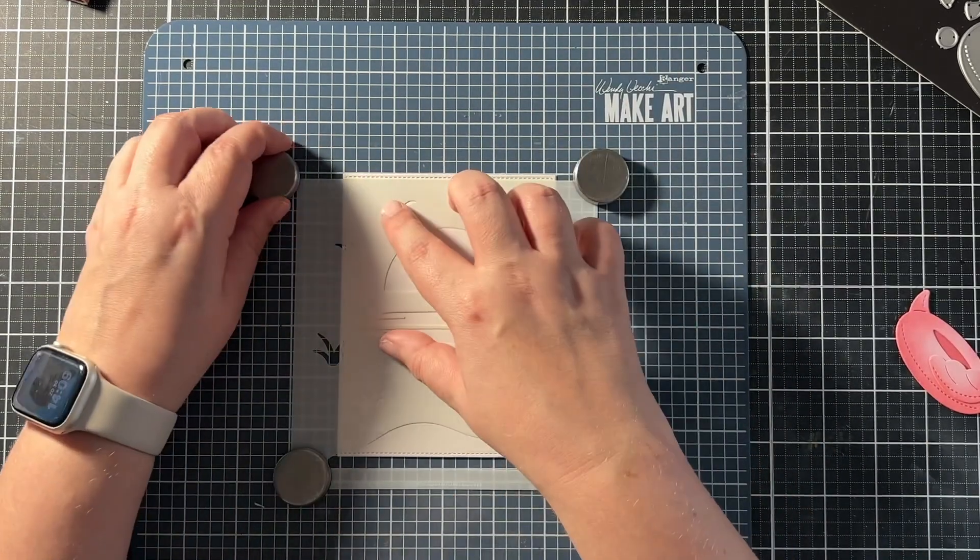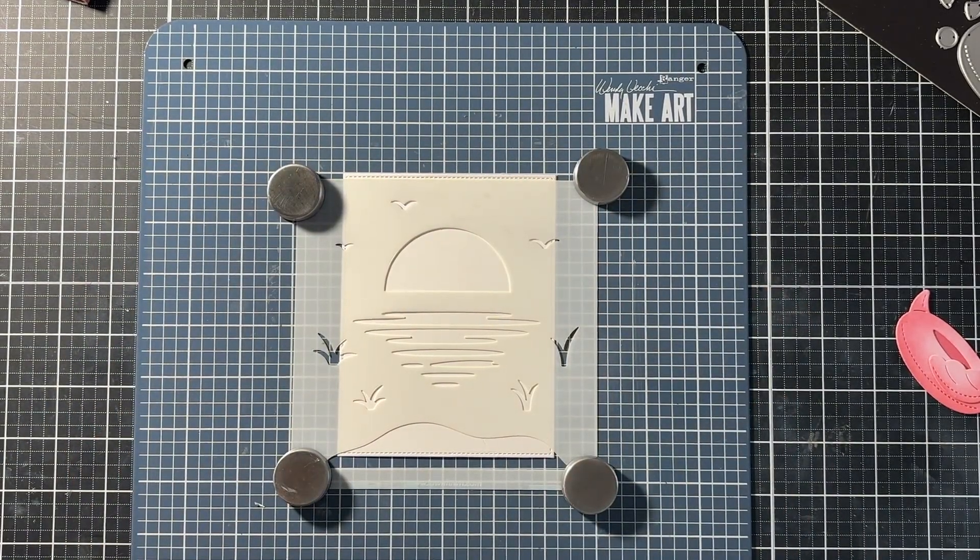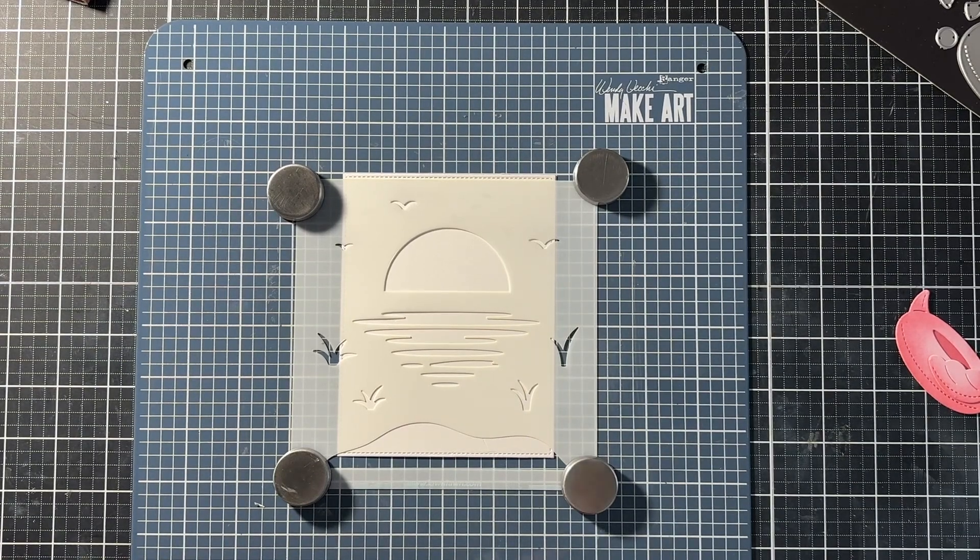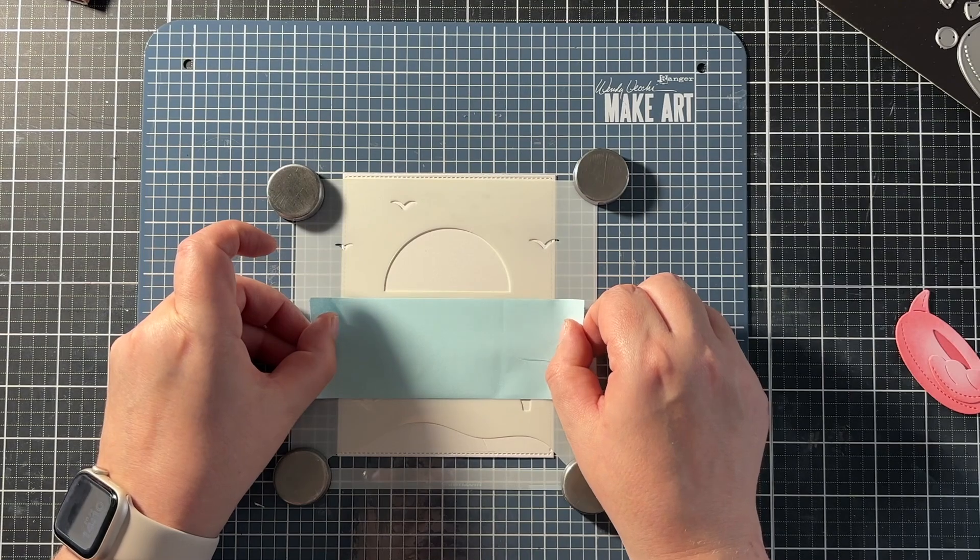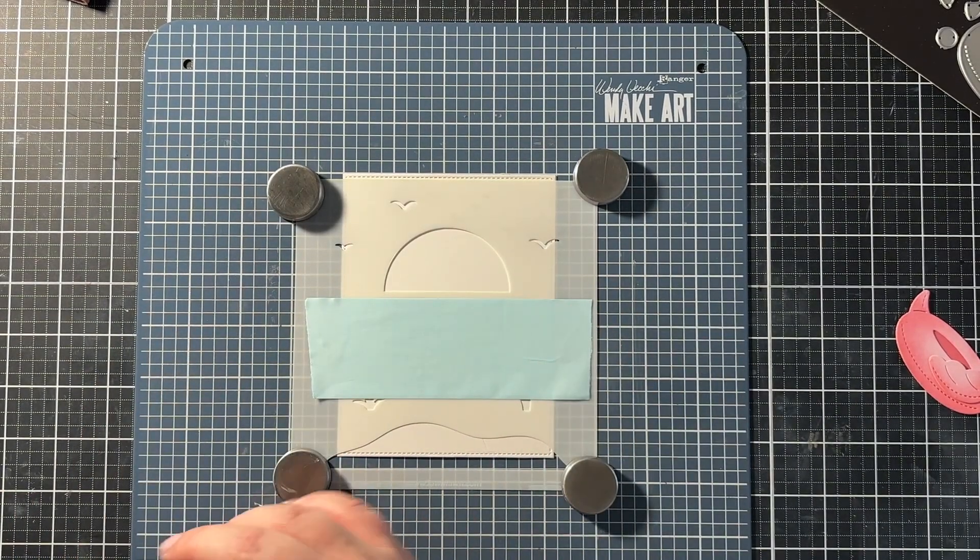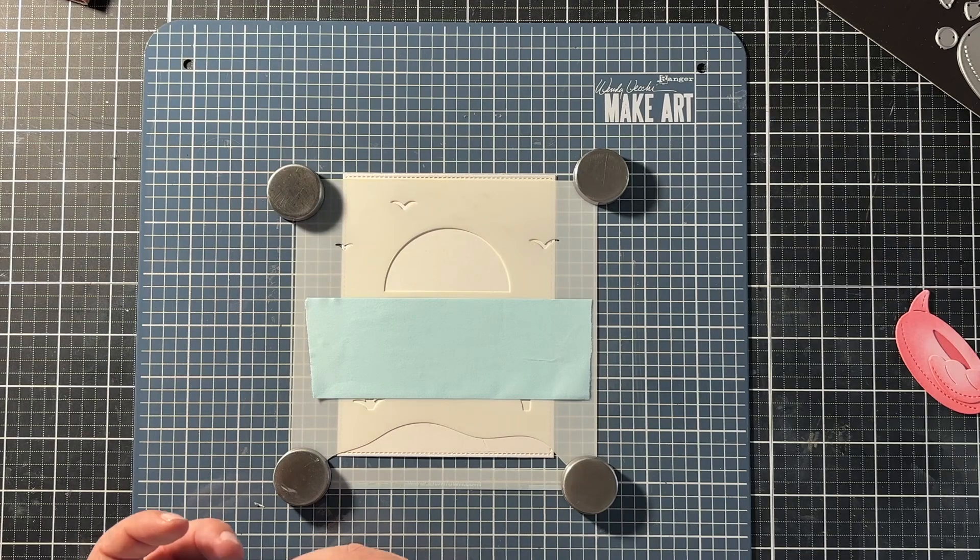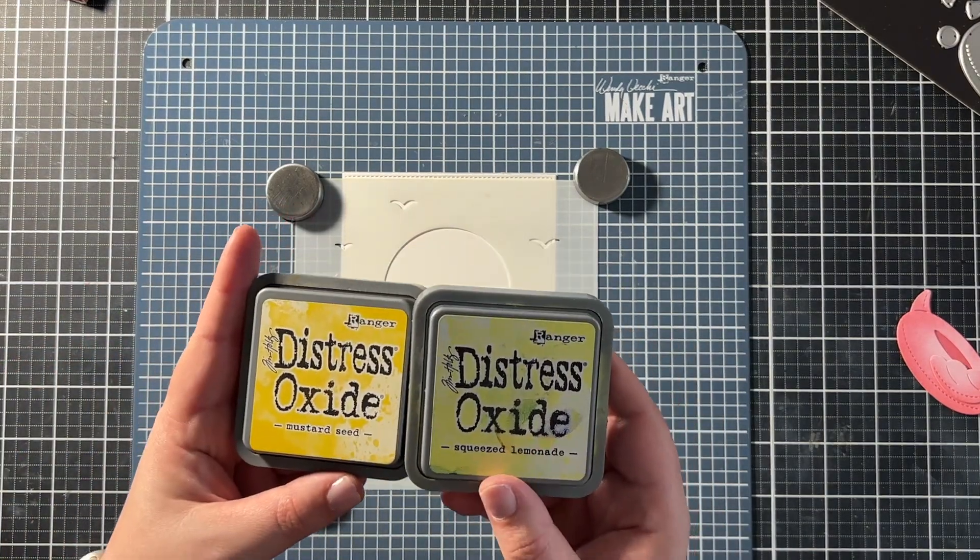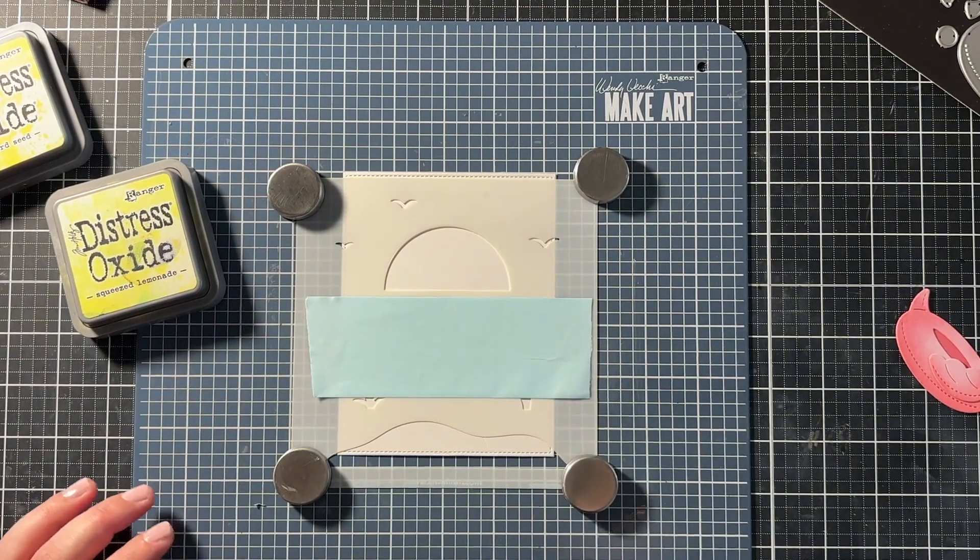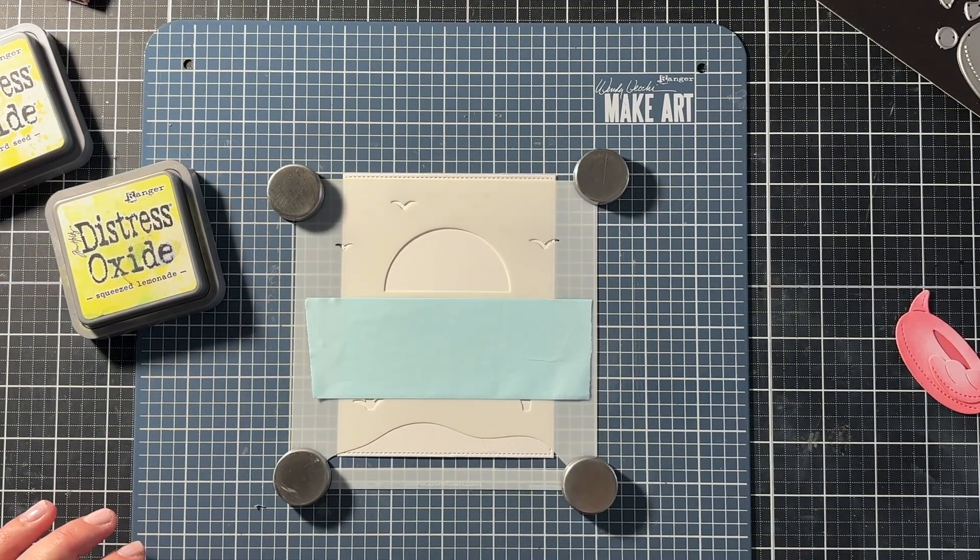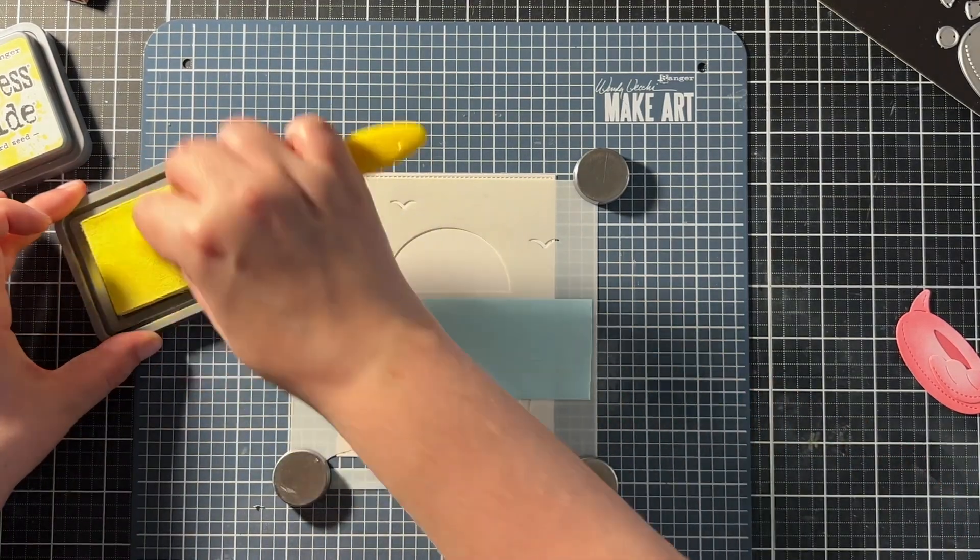Then I took out the beach sunset stencils also from Lawn Fawn. I think there are two in the package but I only used this one. So this one stencil with the sunset. I placed everything on my Wendy Vecchi make art station and I masked off the bottom with Heffy Doodle masking tape. So this is a nice white tape.